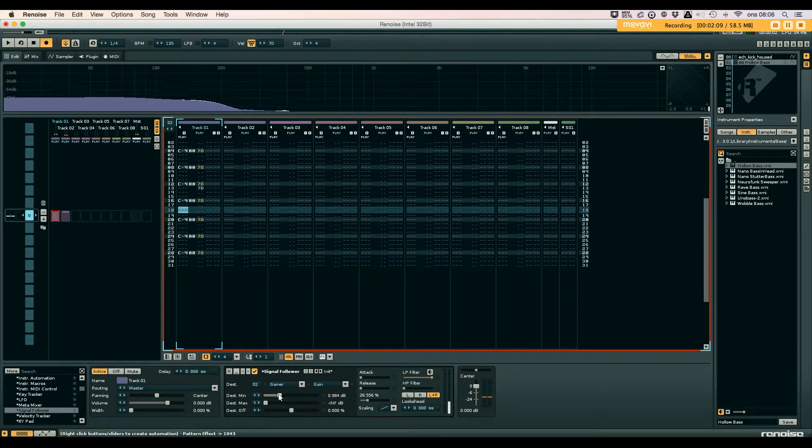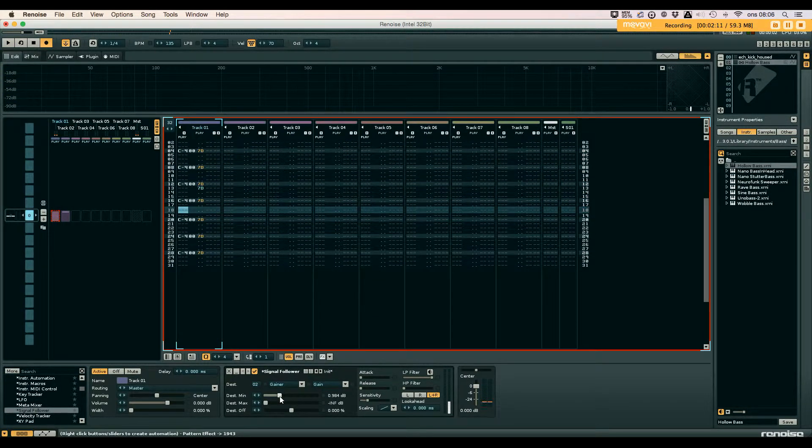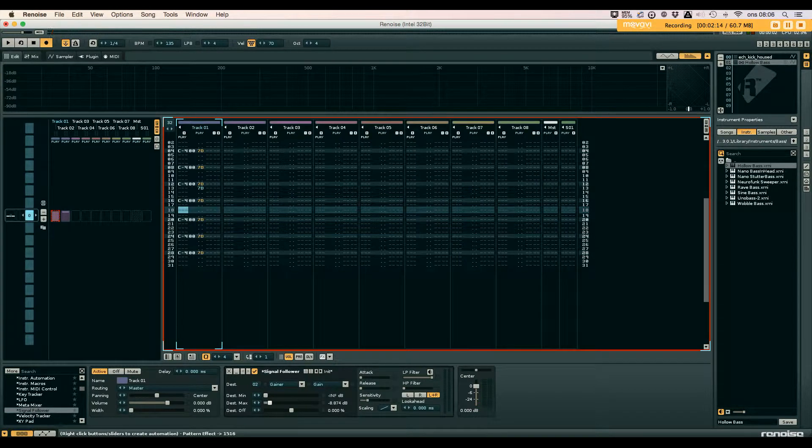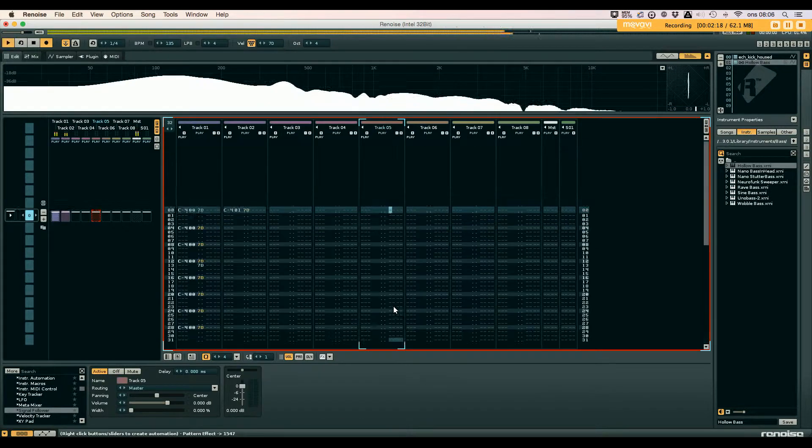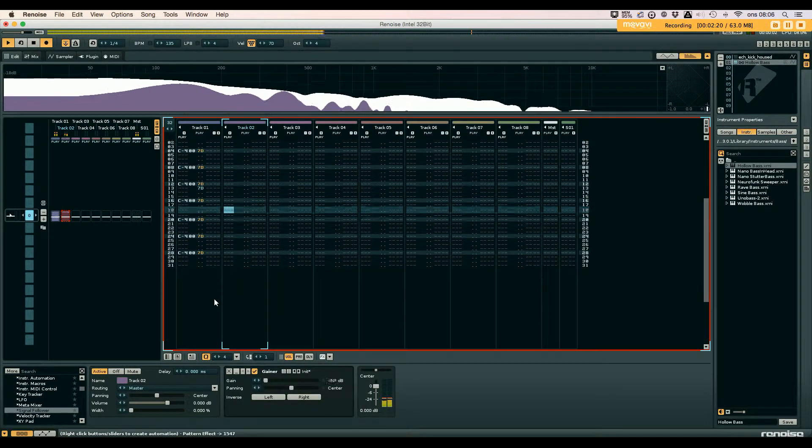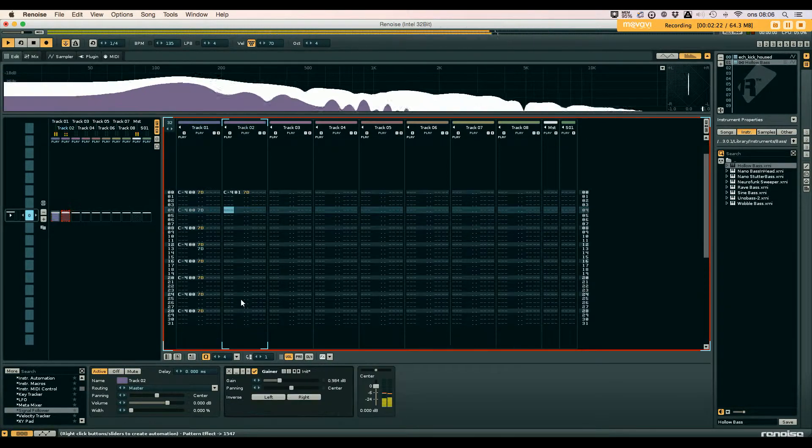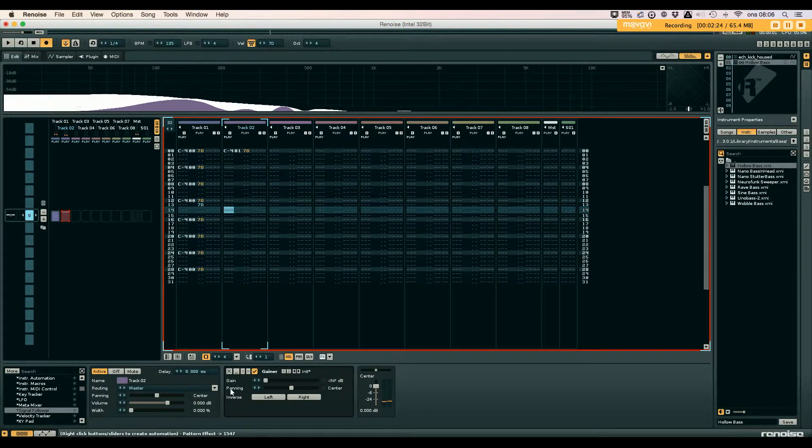If I inverted it so that the minimum is infinite and the maximum is higher, it would sound like that.